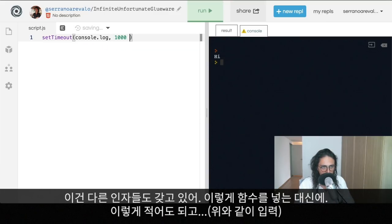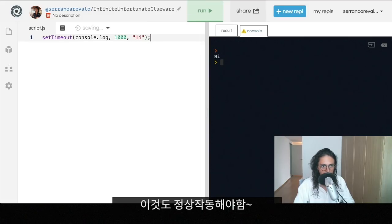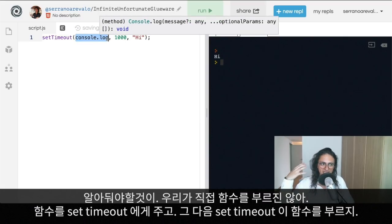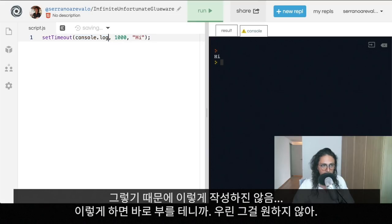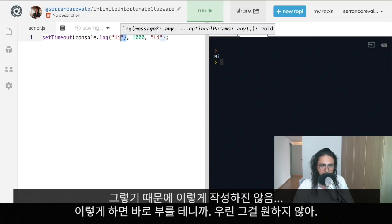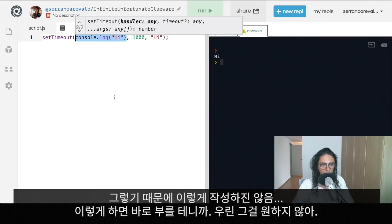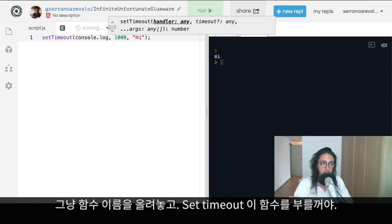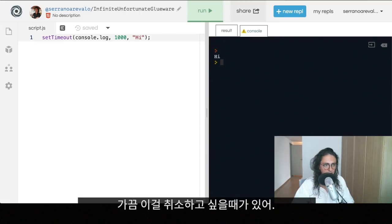Something important to know: in setTimeout we don't call the function ourselves — we give the function to setTimeout and setTimeout calls it. That's why you don't write something like setTimeout(myFunction()) with parentheses, because that gets called immediately when JavaScript sees it. We just pass the name of the function and setTimeout will call it.